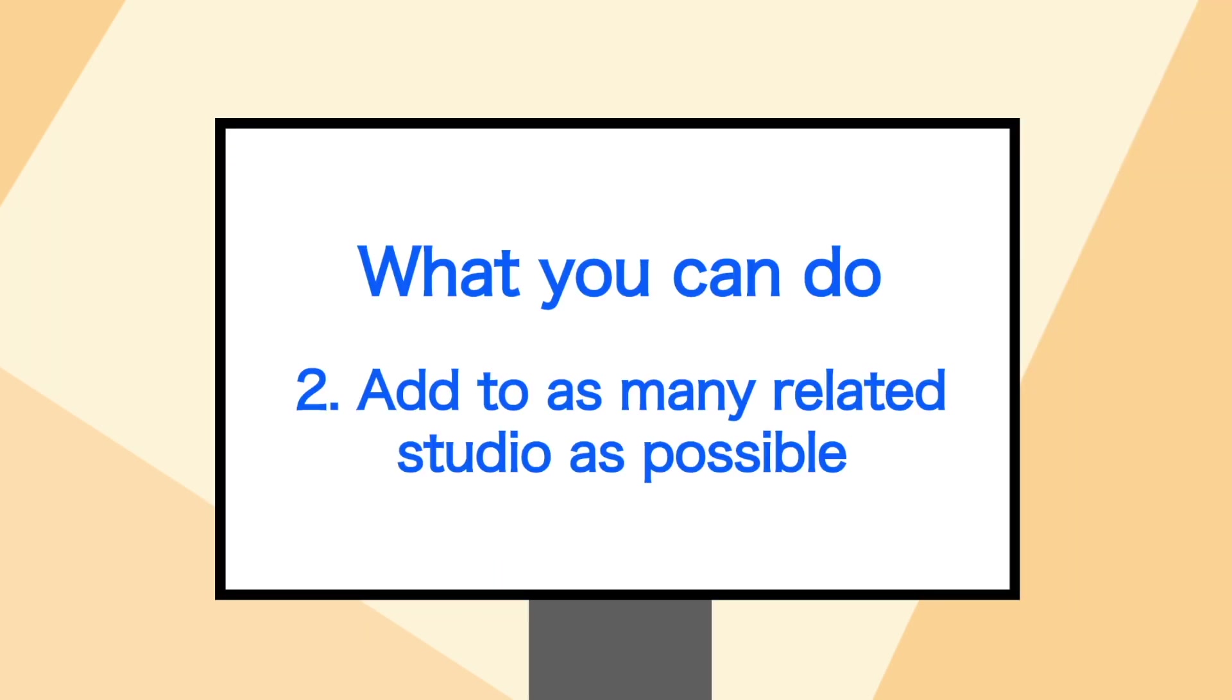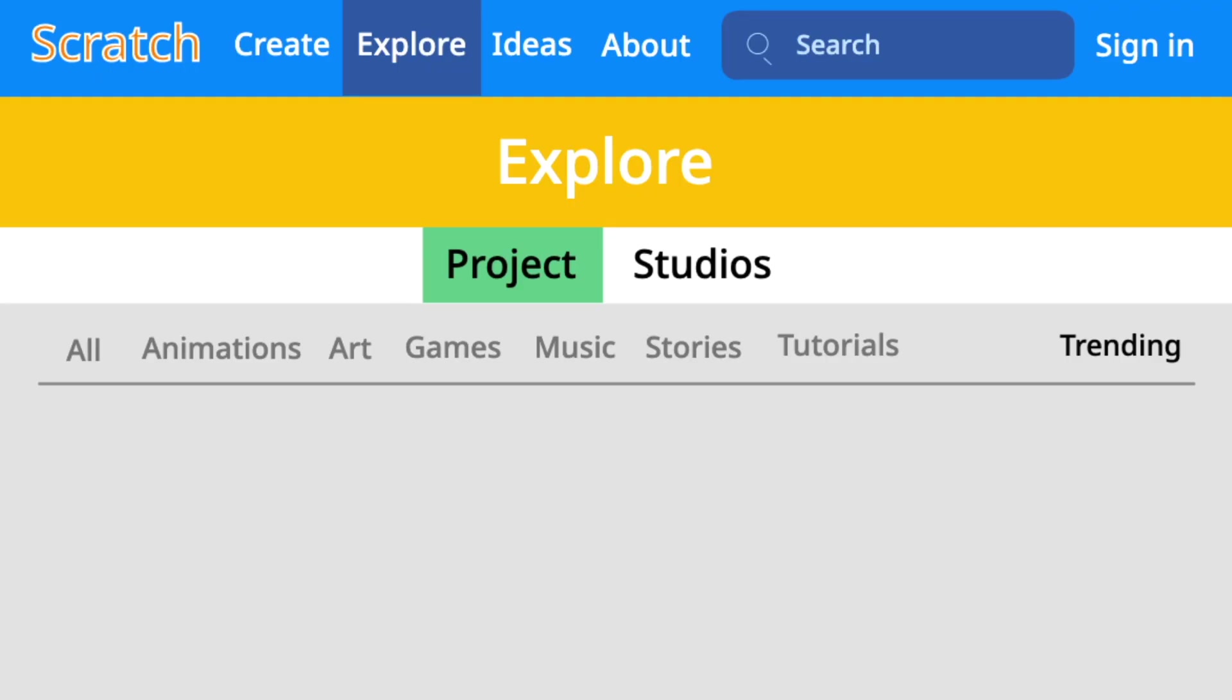And secondly, you can add your projects to as many related studios as possible to reach more people. In the same explore section, you can select studios instead of projects and find popular studios in these categories.